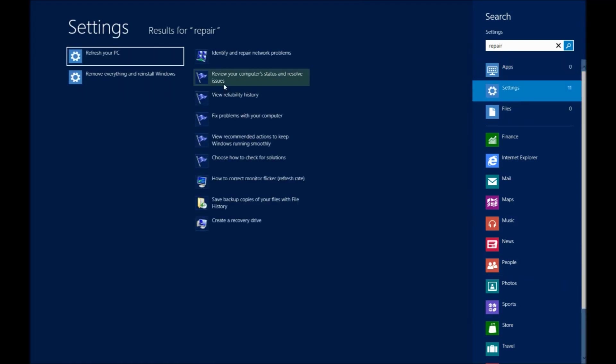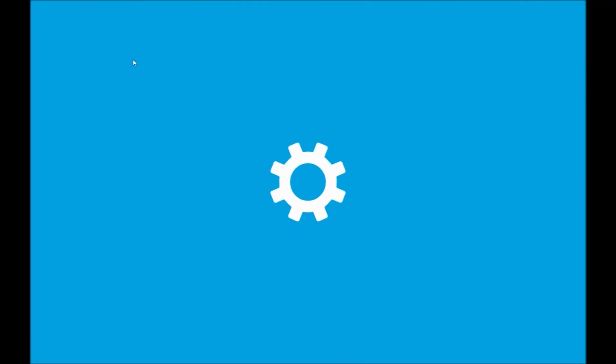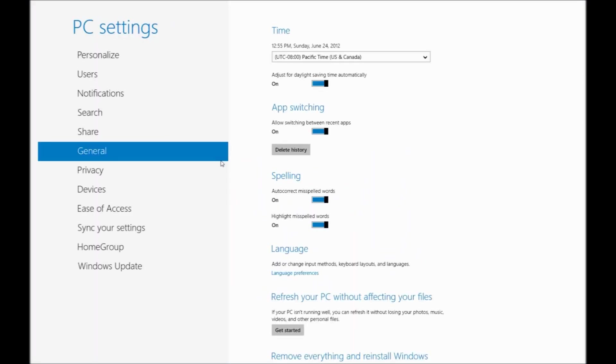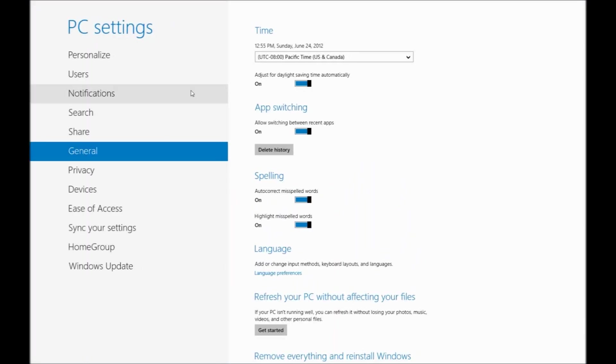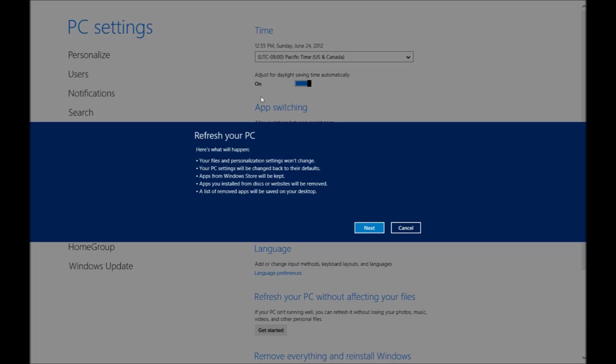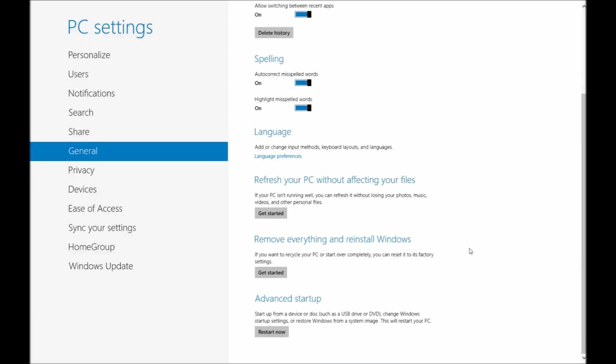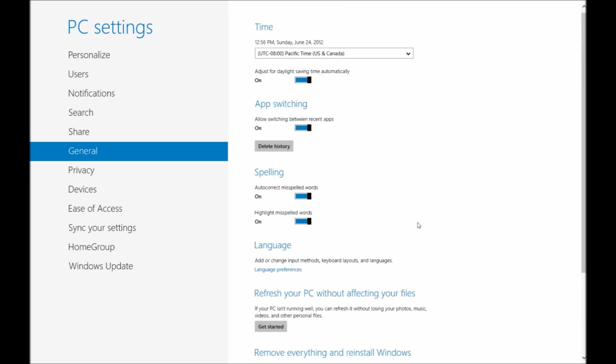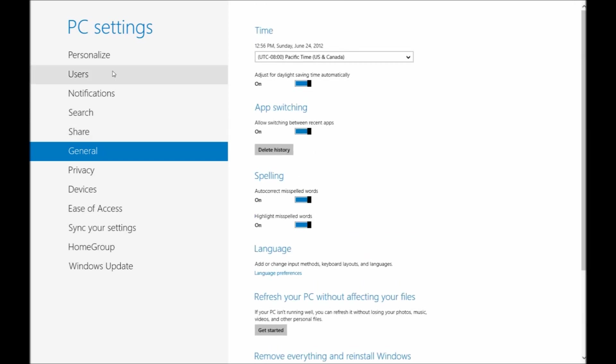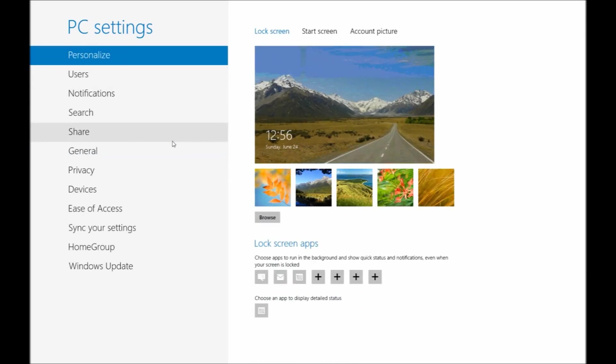So right now we're typing in repair to bring up some repair options for you. So you can actually restore your PC or refresh your PC very easily. What that'll do is basically wipe out all the user data for you and create a flat, fresh installation of Windows 8 for you. You can do so without deleting your files or do a destructive as well and delete your files.